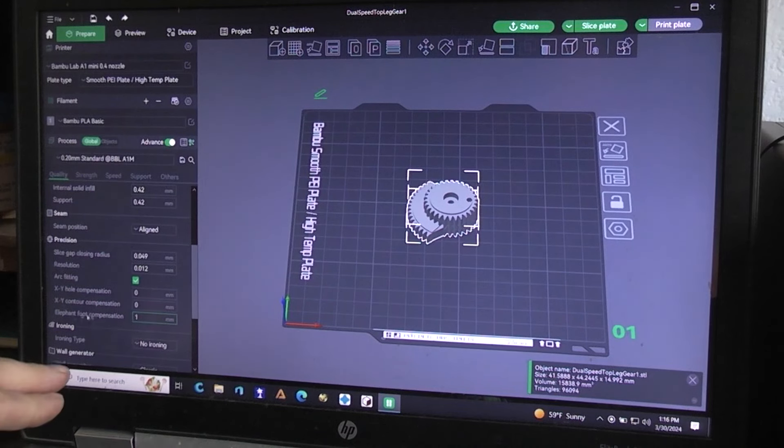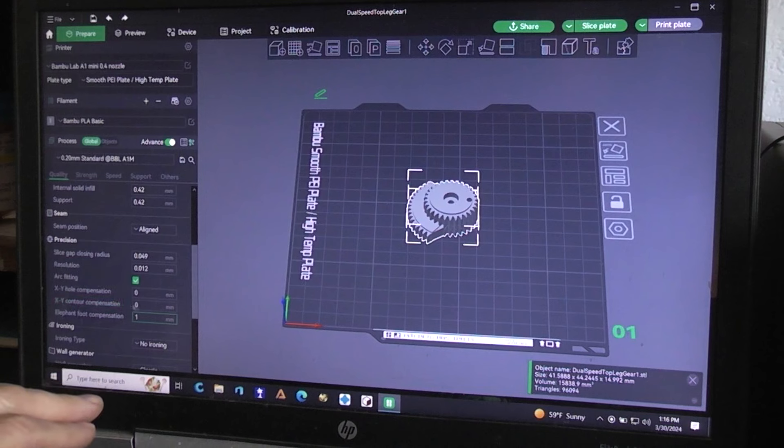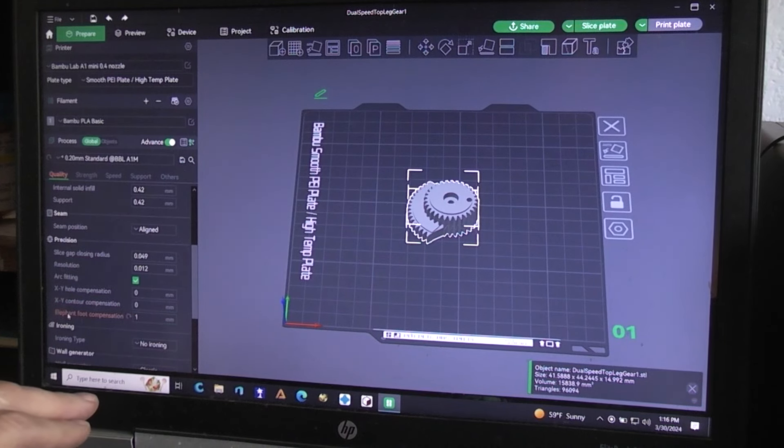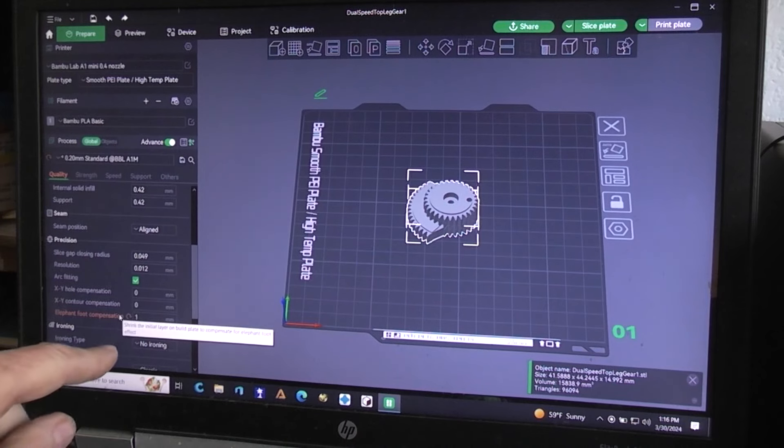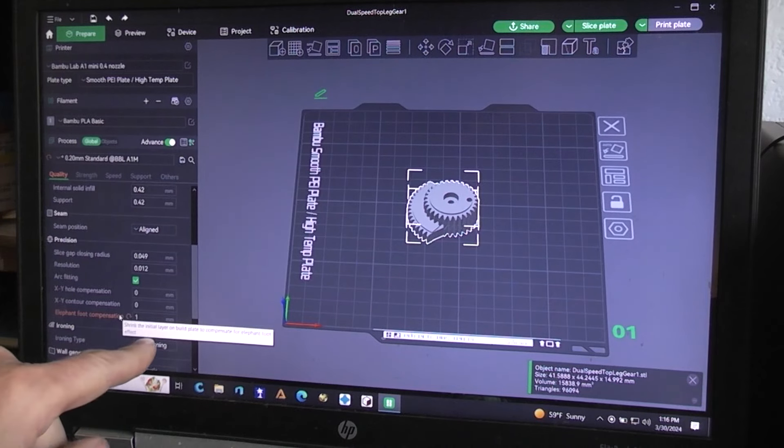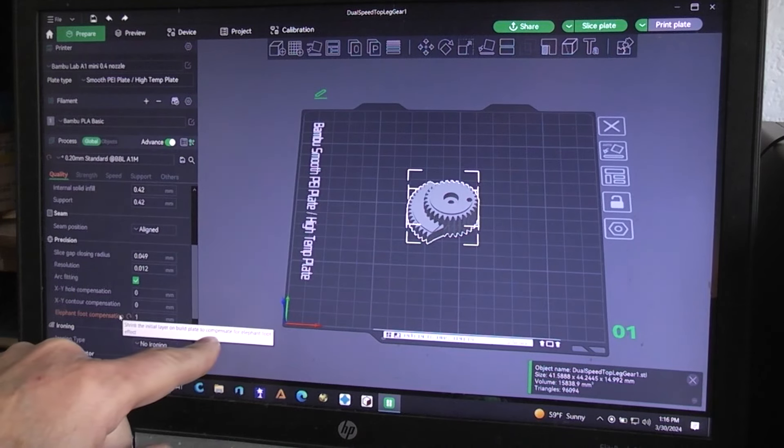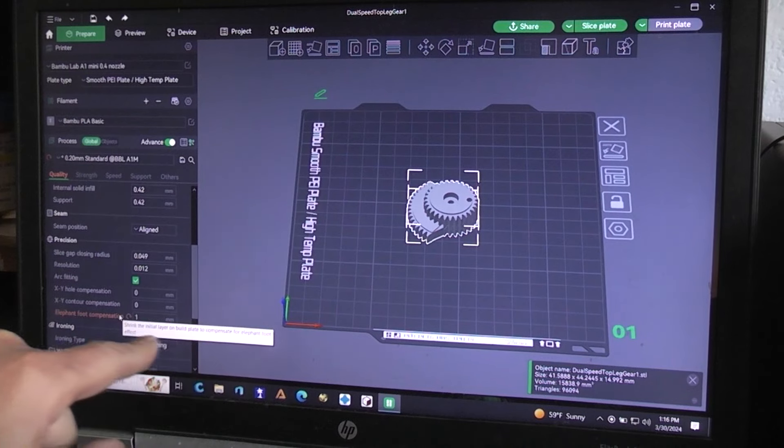If I hover over... Earlier it had text there. See if I can get... there we go. Shrink the initial layer on Build Plate to compensate for Elephant's Foot effect.